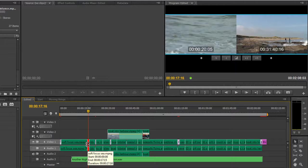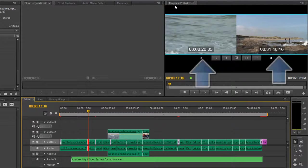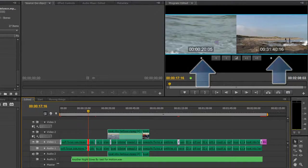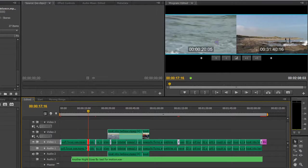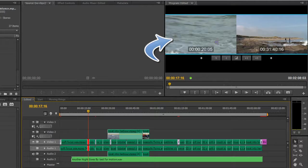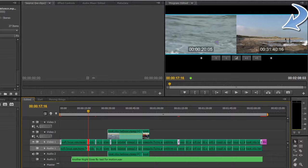For J, K and L trimming to work, you must be in trim mode, which means you need your program monitor to actually show two windows. If it's showing just a single window and you press J, K and L, you'll simply play backwards, stop, and forwards. But if you are in trim mode and you see both windows showing you the out point of the previous clip and the in point of the next clip, then you know that you are actually going to be able to do a J, K and L edit.